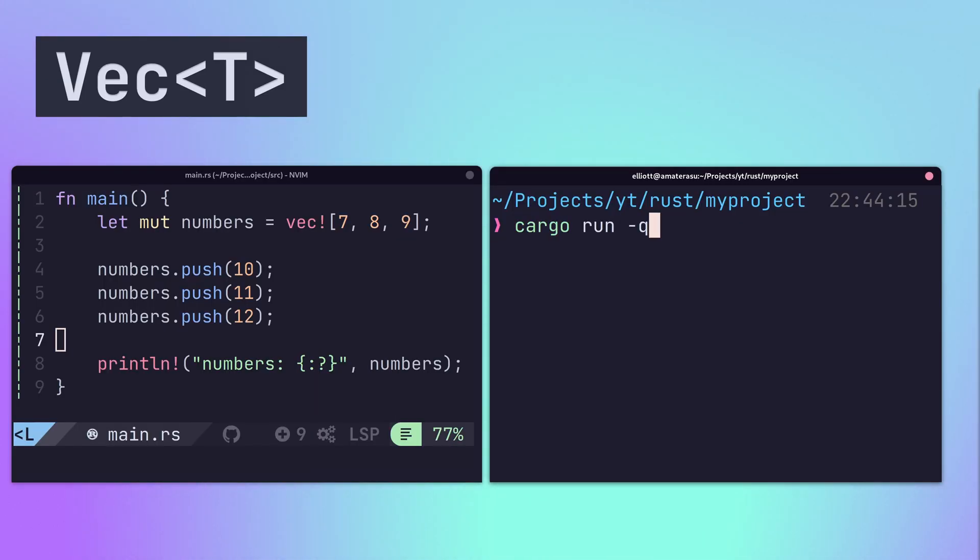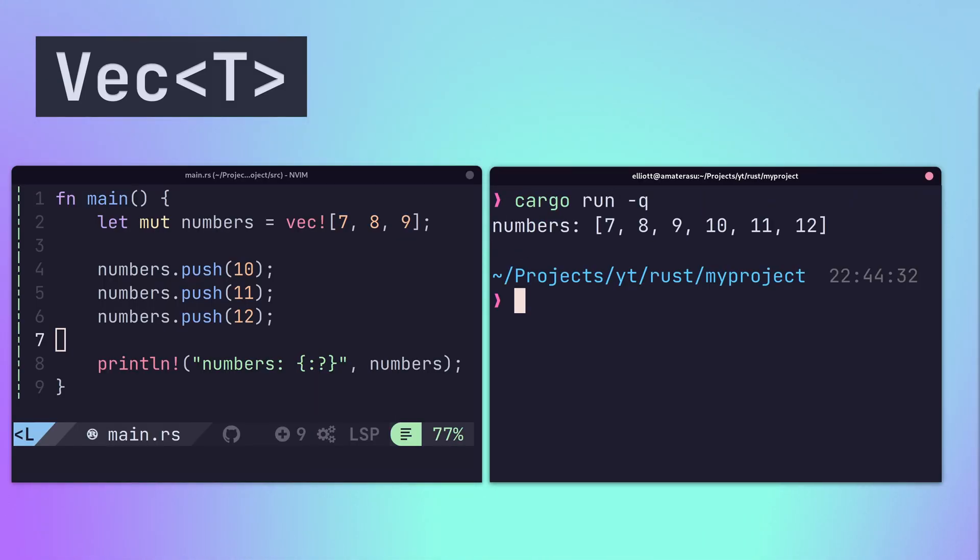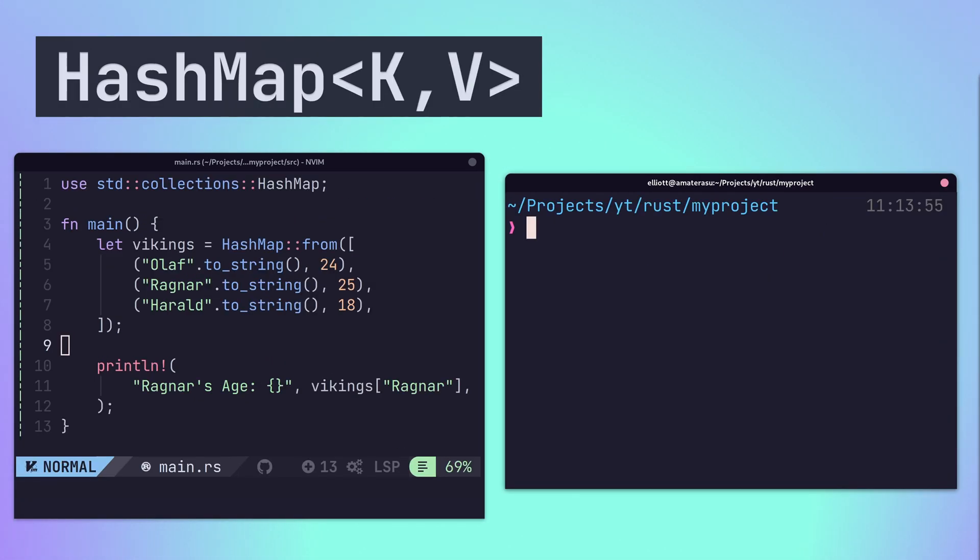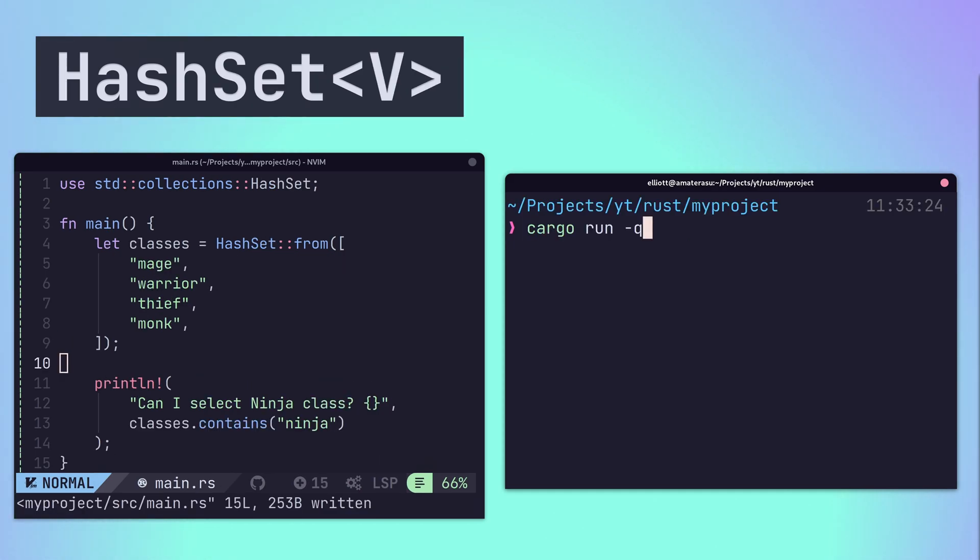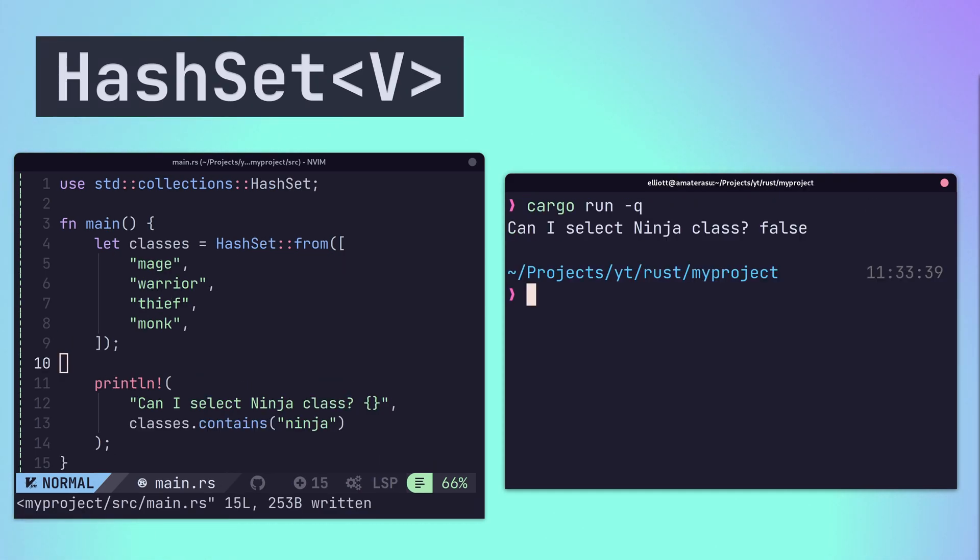The Vec type acts as a dynamic array which will increase in size as more values are pushed. The HashMap type is used for storing key-value pairs. The HashSet type is used for storing an unordered set of unique values.